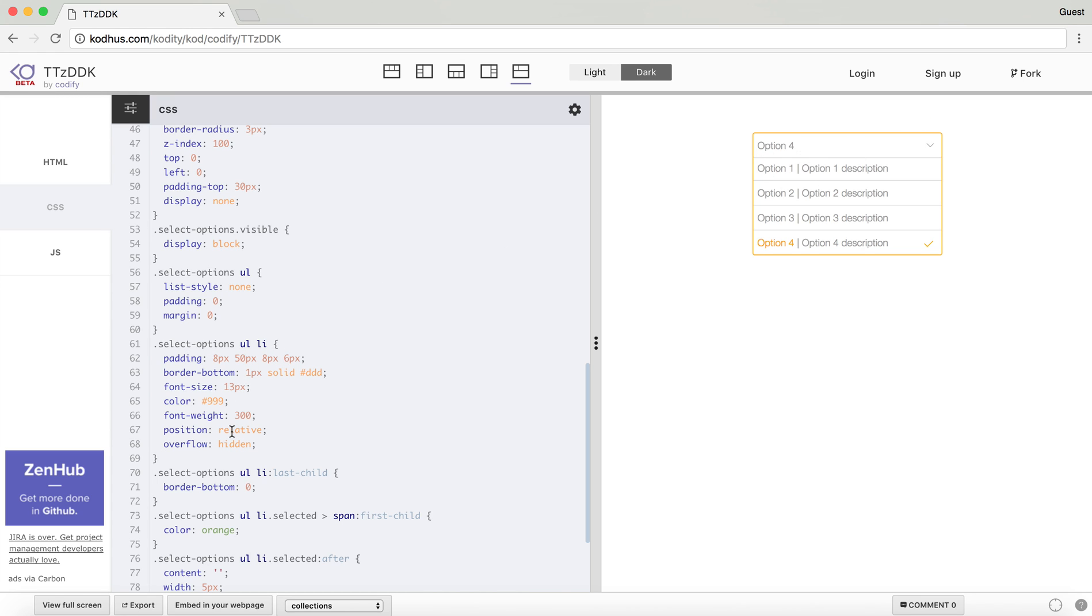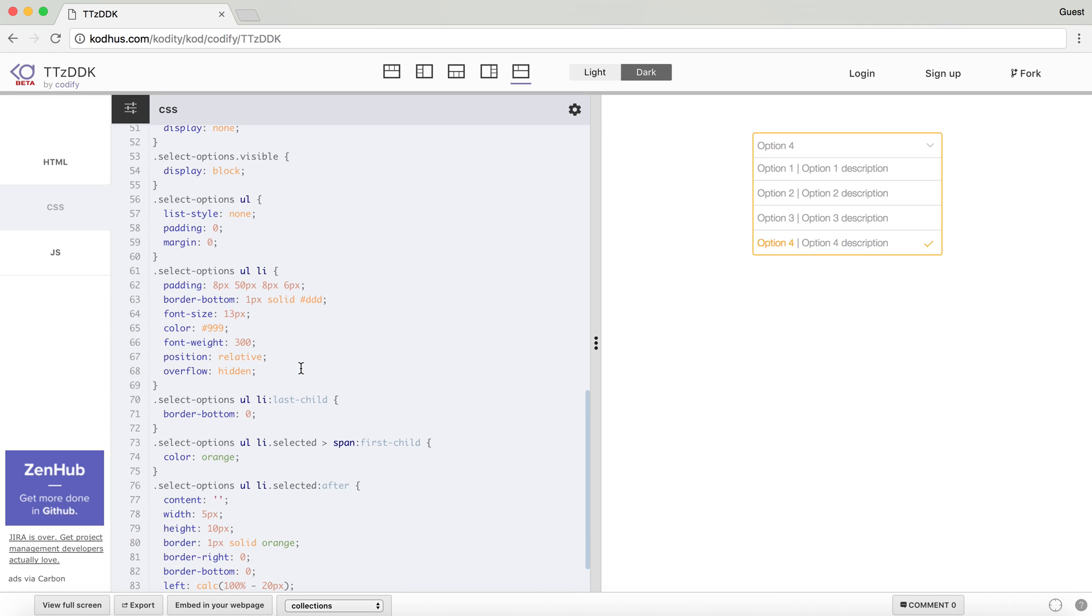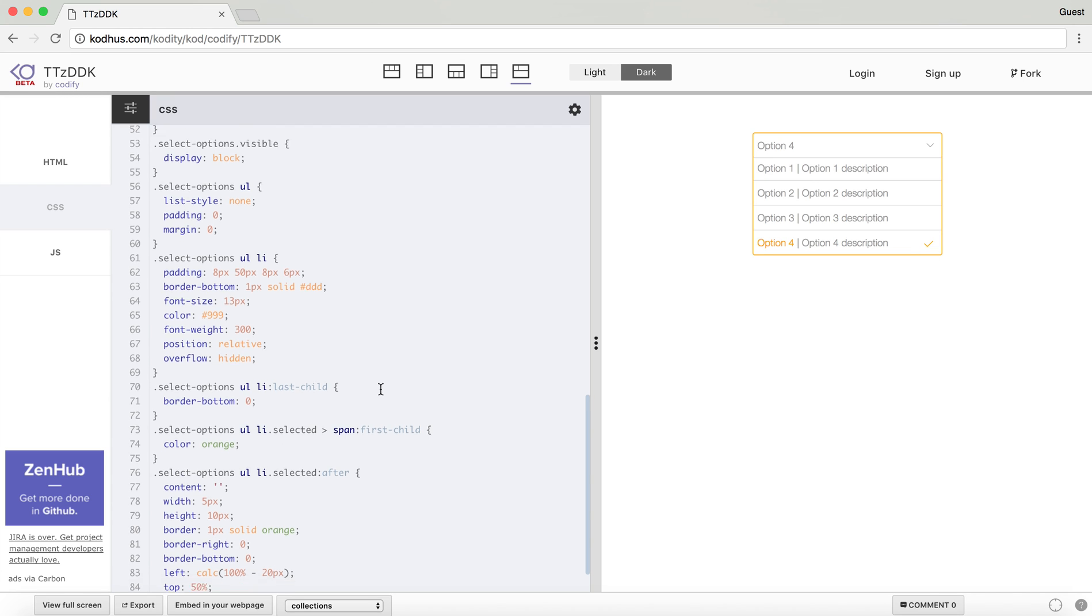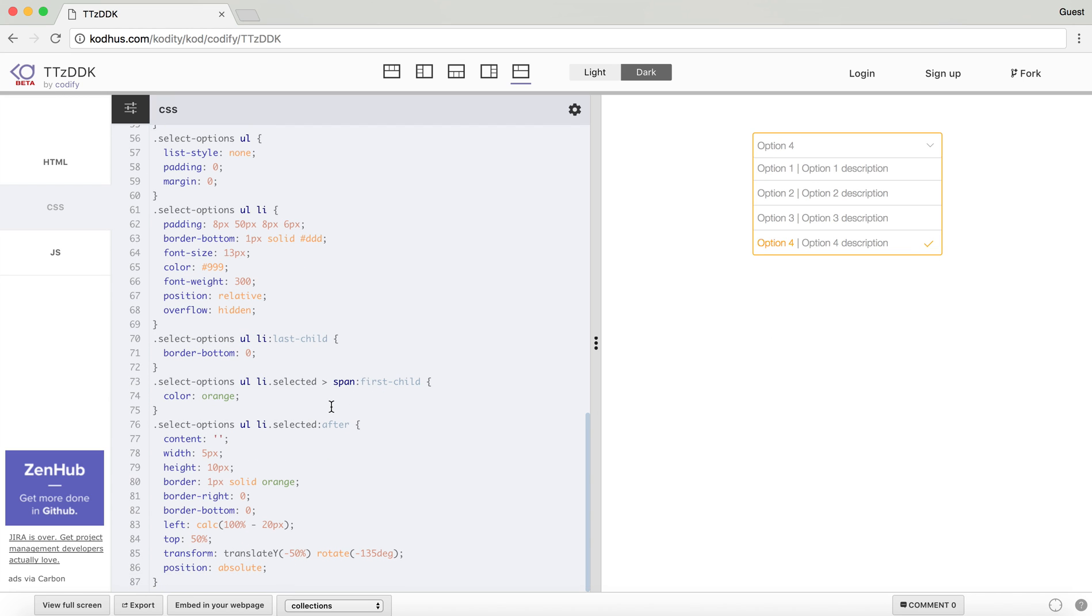And then you have like a 1 pixel border bottom to present this, and then a bunch of other CSS styles. And in order to create this guy, I created a pseudo element for the selected class, the LI with selected class. And then the pseudo element is actually a rectangle.